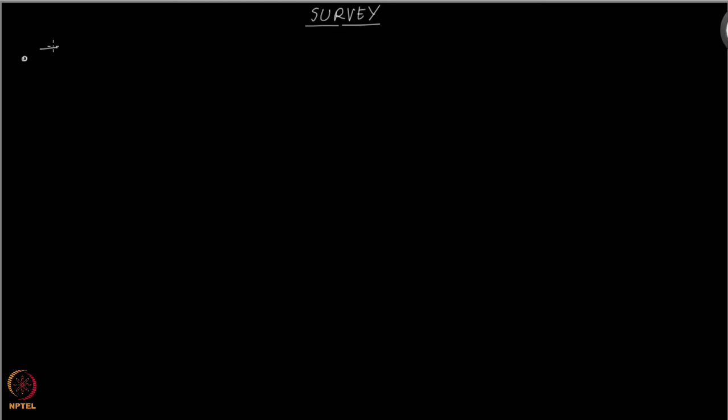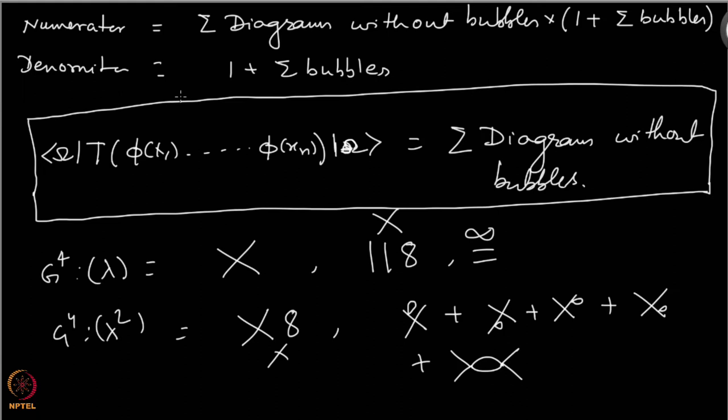There are diagrams which are called tree-level diagrams. These are the diagrams which do not contain loops, and then you have loop diagrams that you have seen already. For example, this is a loop diagram and this is a loop diagram.